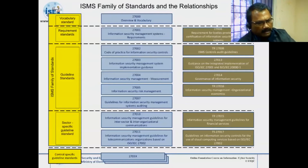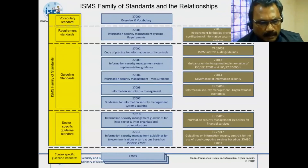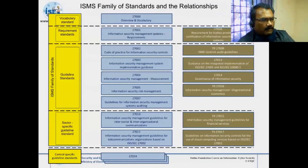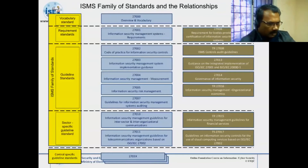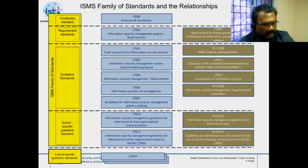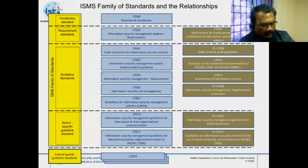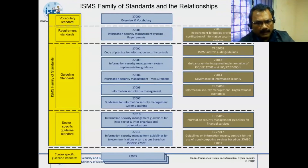The second category is requirement standards. In the 27000 family there are two requirement standards: ISO 27001, which we've been discussing, and ISO 27006. ISO 27006 is for auditing organizations — if you want to be empaneled as an auditing agency, you need to fulfill the requirements of 27006. ISO 27001 is for organizations implementing an information security management system. Then there are many guideline standards: 27002, 27003, 27004, 27005, and 27007.